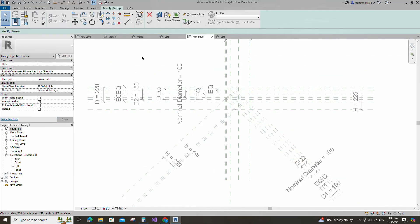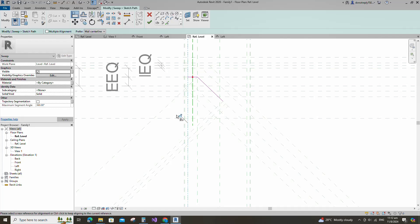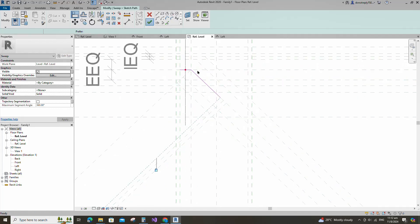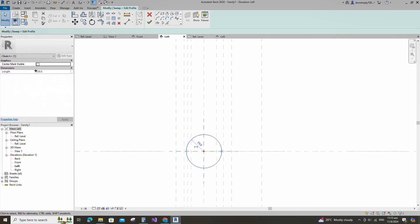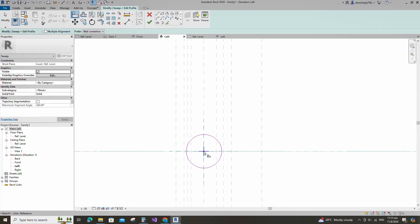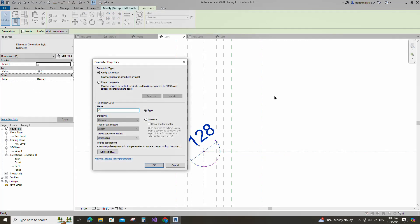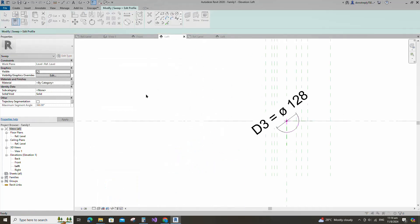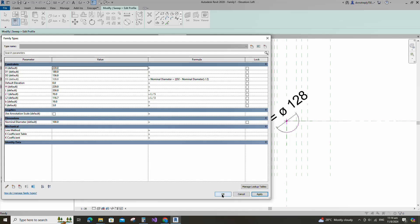Go to create. Select the sweep. Sketch path. Draw the line and lock to the reference plane. Align to the reference plane and lock it. Edit profile in left view. Draw a circle. Select the circle and check circle mark visible. Align to the reference plane and lock it. Insert diameter dimension. Select the dimension and add parameter for D3. Select instance and click OK. Go to family type. Add formula for D3 parameter and click apply. Add formula for L1 parameter and click apply. Add formula for L2 parameter. Click apply and OK. Finish the sweep.